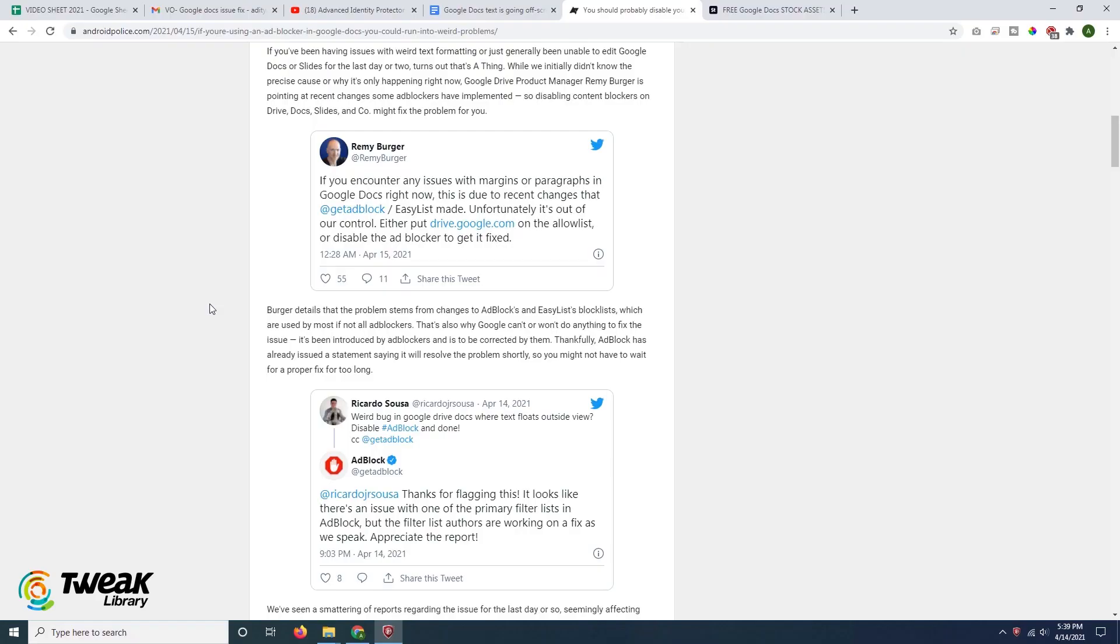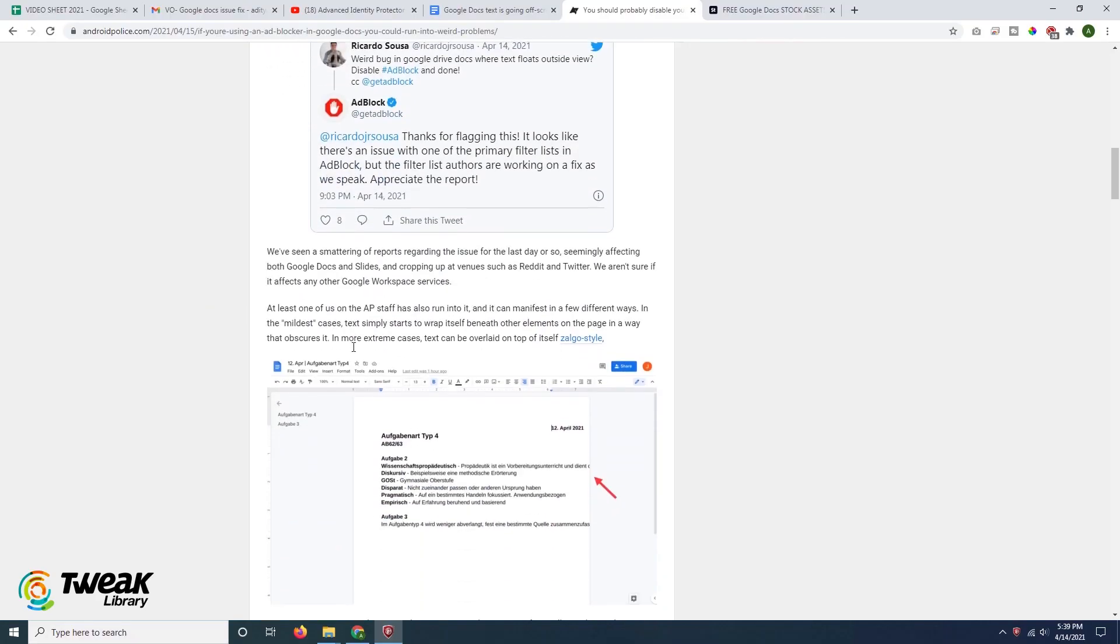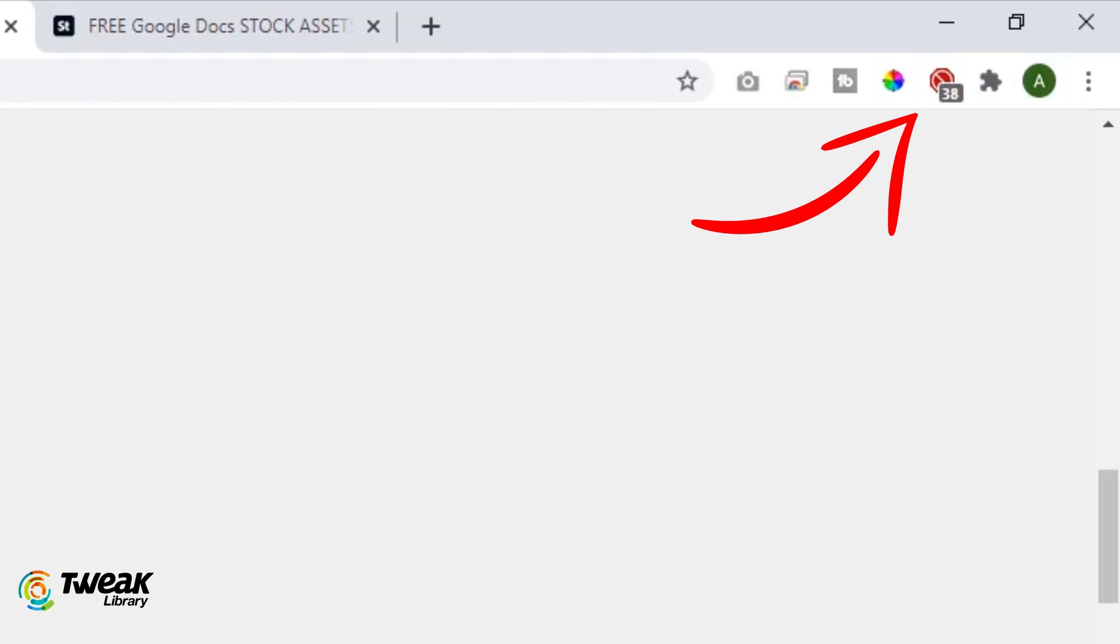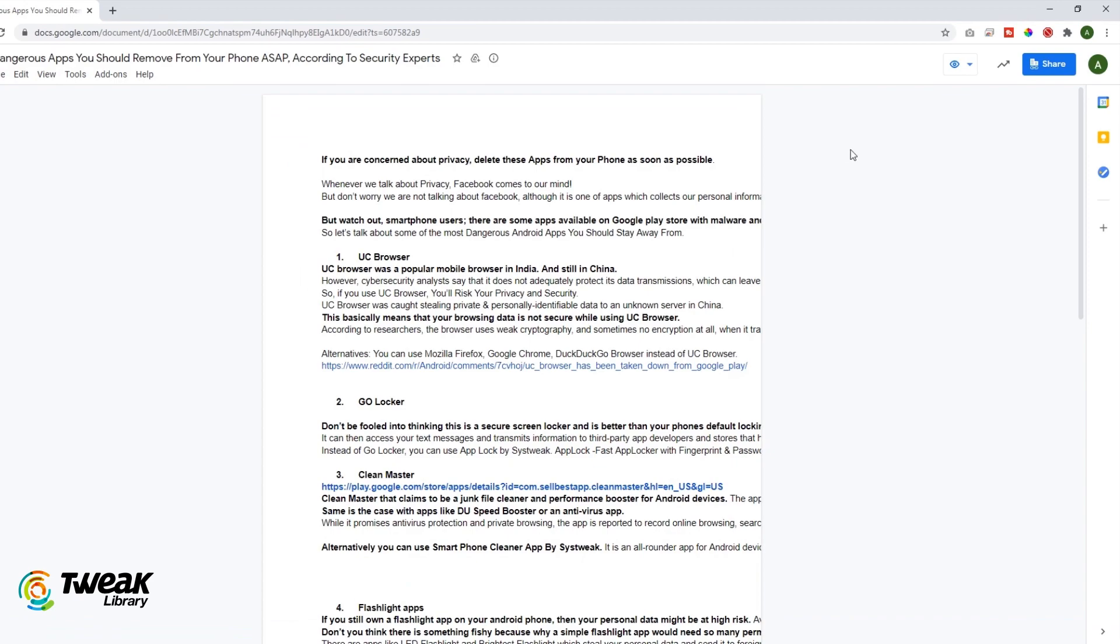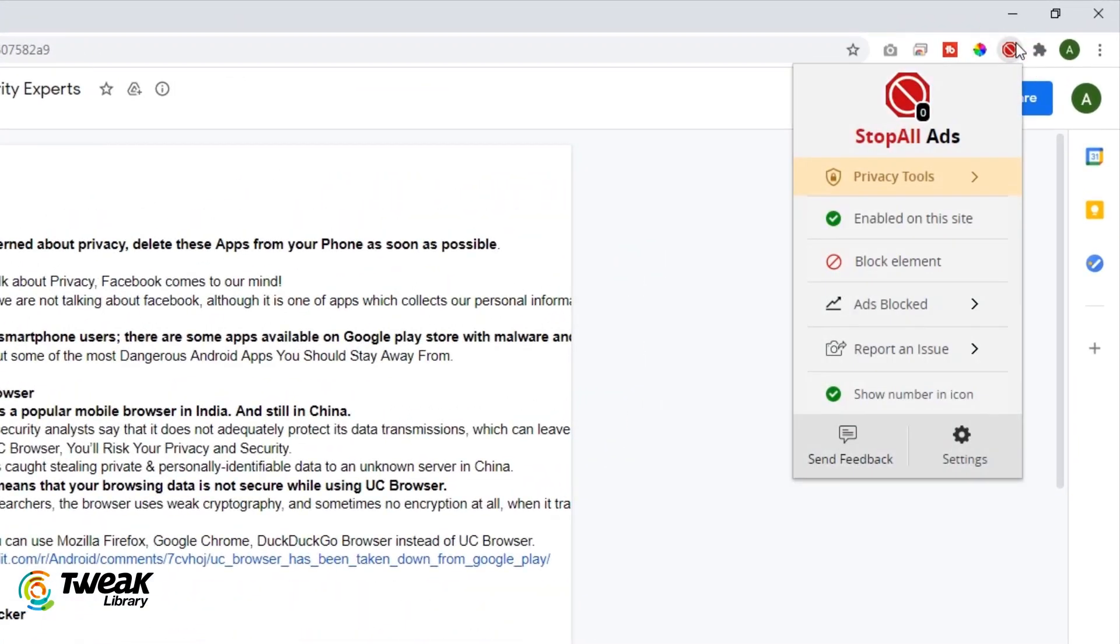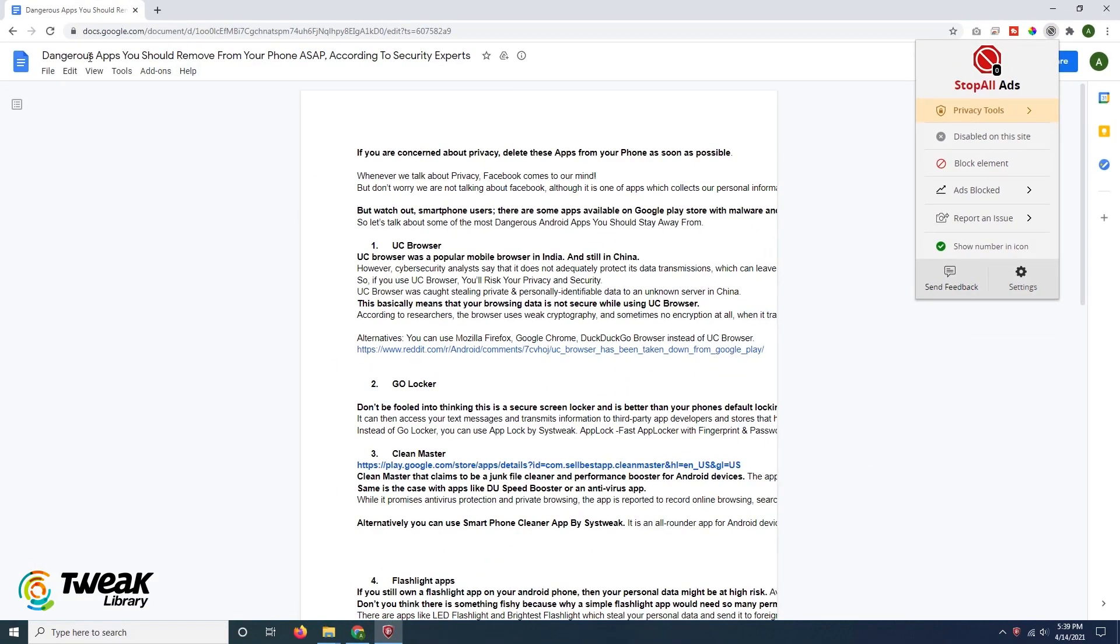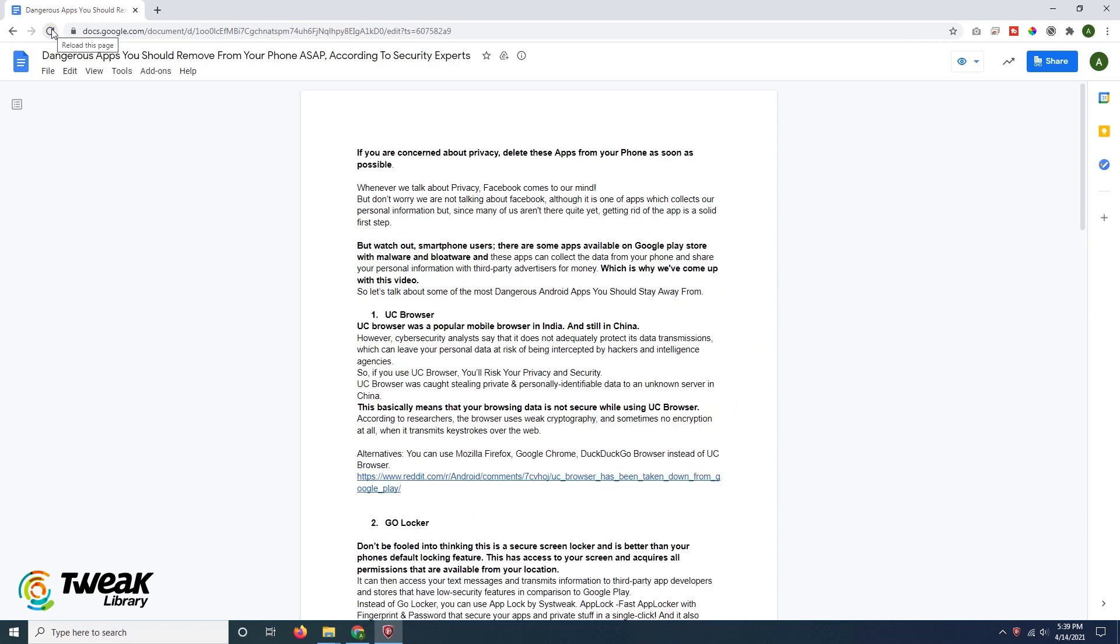According to a report in Android Police, the problem is being faced by users who have enabled the adblock in Google Chrome. If you are using the adblock browser extension or one that uses its block lists, an easy workaround is to simply disable your adblocker to Docs and Slides until a more permanent fix arrives.